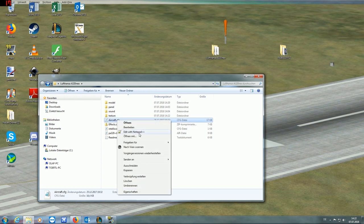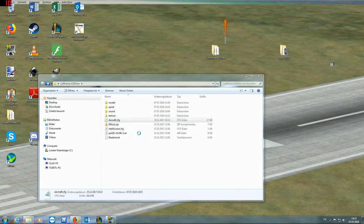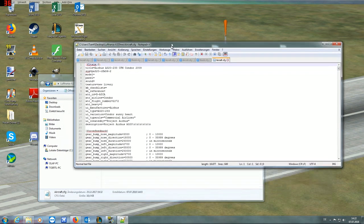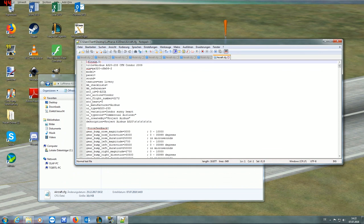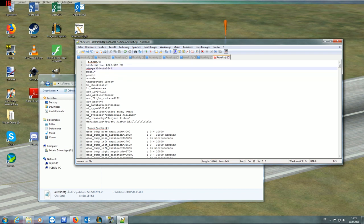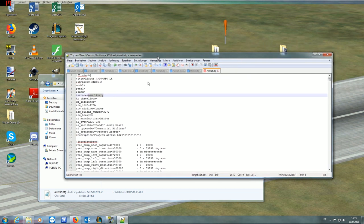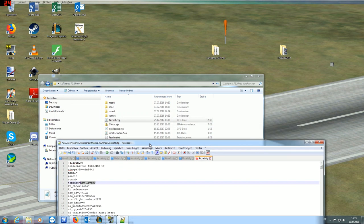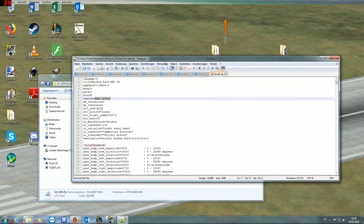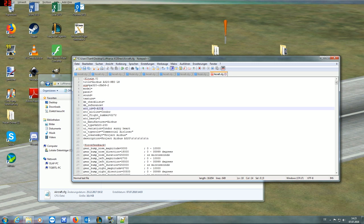Alright, now you're going to edit the aircraft config and change the title to something you would like. You just can write anything you want in here. Neo Lufthansa. And you have to delete the texture equals thing here, because I've renamed the texture, and otherwise it won't find the texture.